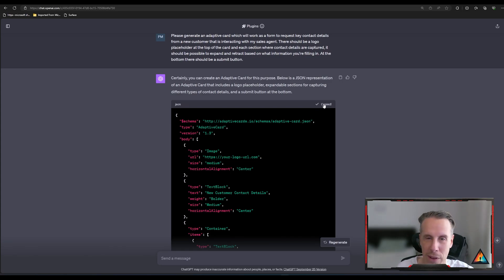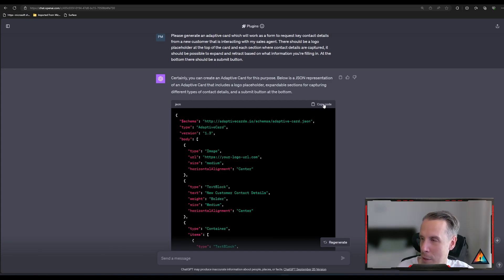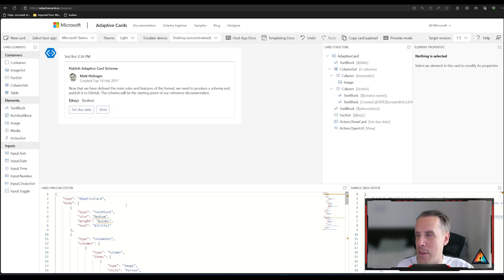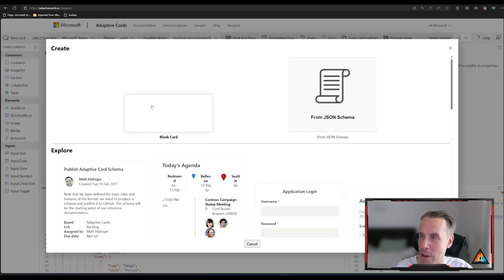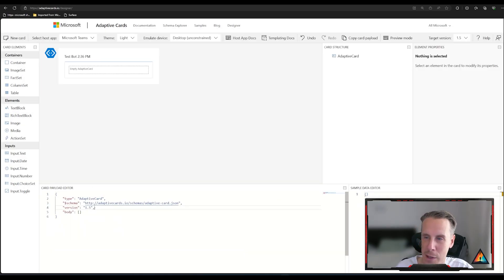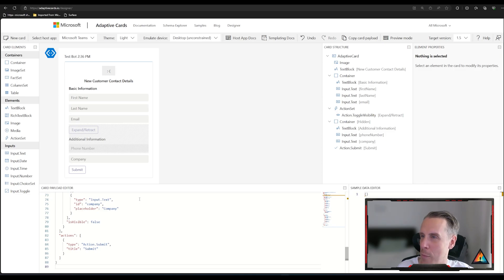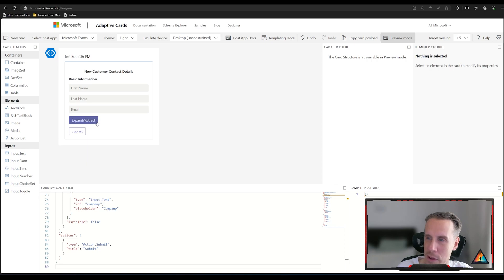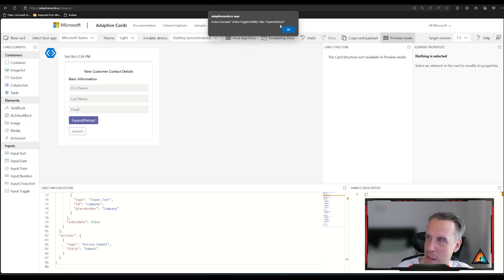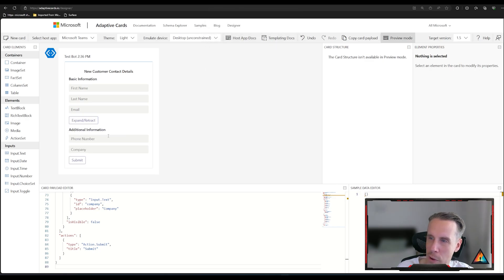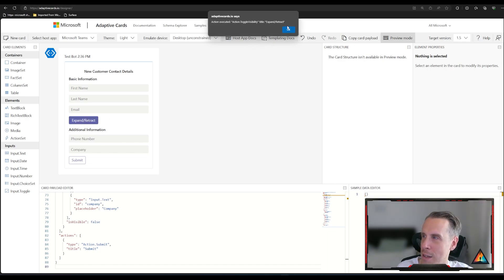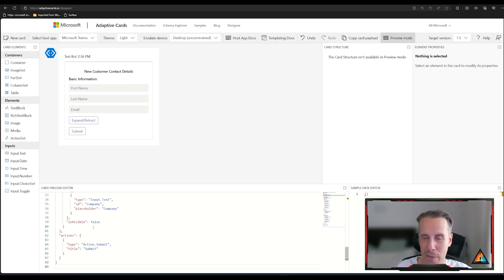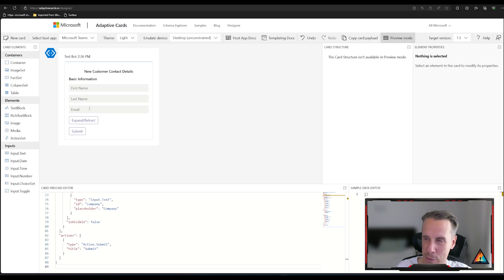So when you're generating adaptive cards like the JSON manifest like we are here in ChatGPT or in another AI tool, you can then come back to the designer. You can delete, you can create a new card from blank and then you can just paste in the actual manifest that you got into the bottom bit here. And then when you hit the preview mode at the top, you can actually see what the card would look like. And then you can see here when I hit expand and retract, you can see it basically expands and retracts the row underneath where there's additional information that you would be capturing. So already without doing any coding at all in terms of preparing the JSON manifest, I've been able to very easily create a basic version of a card.